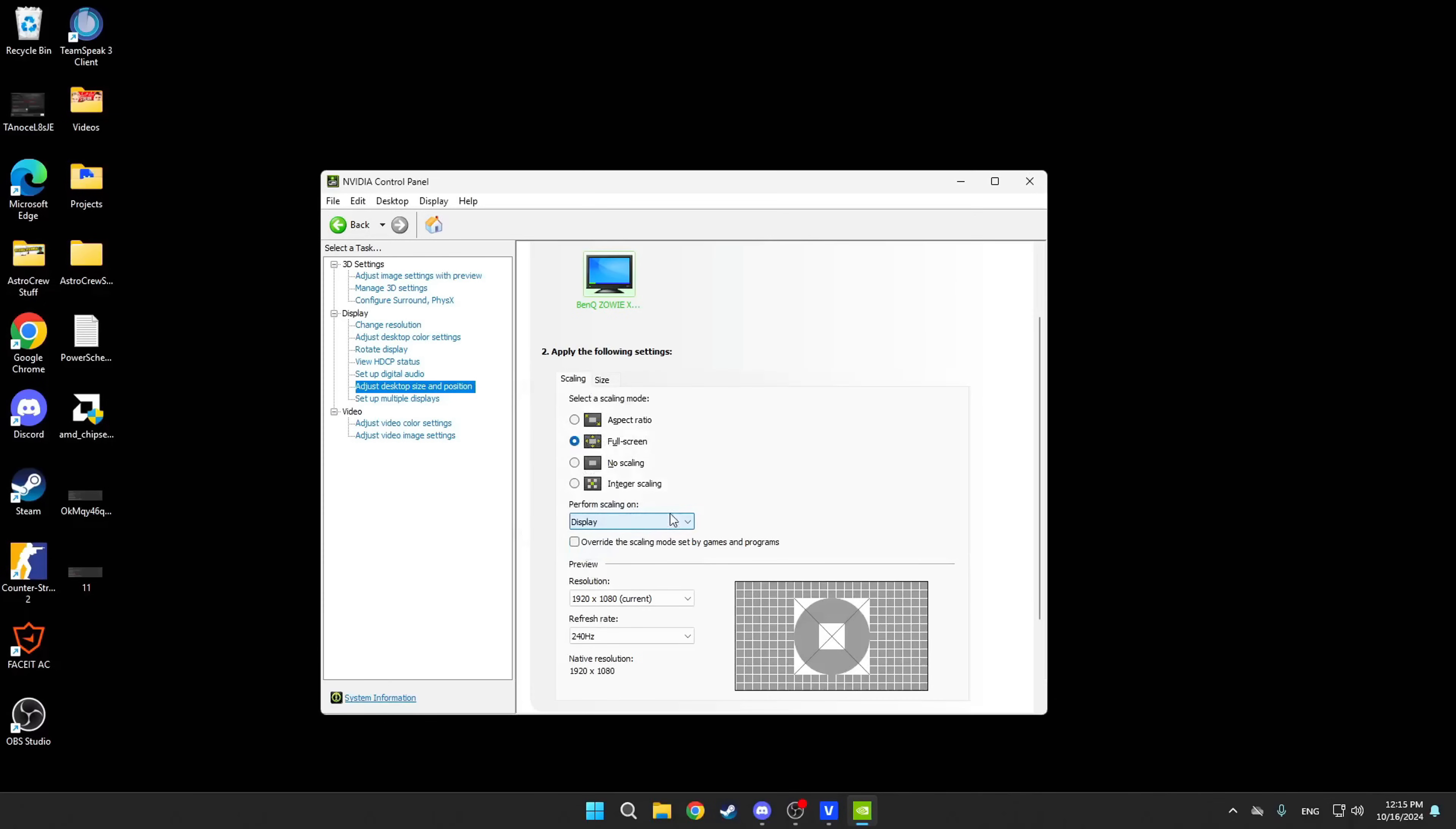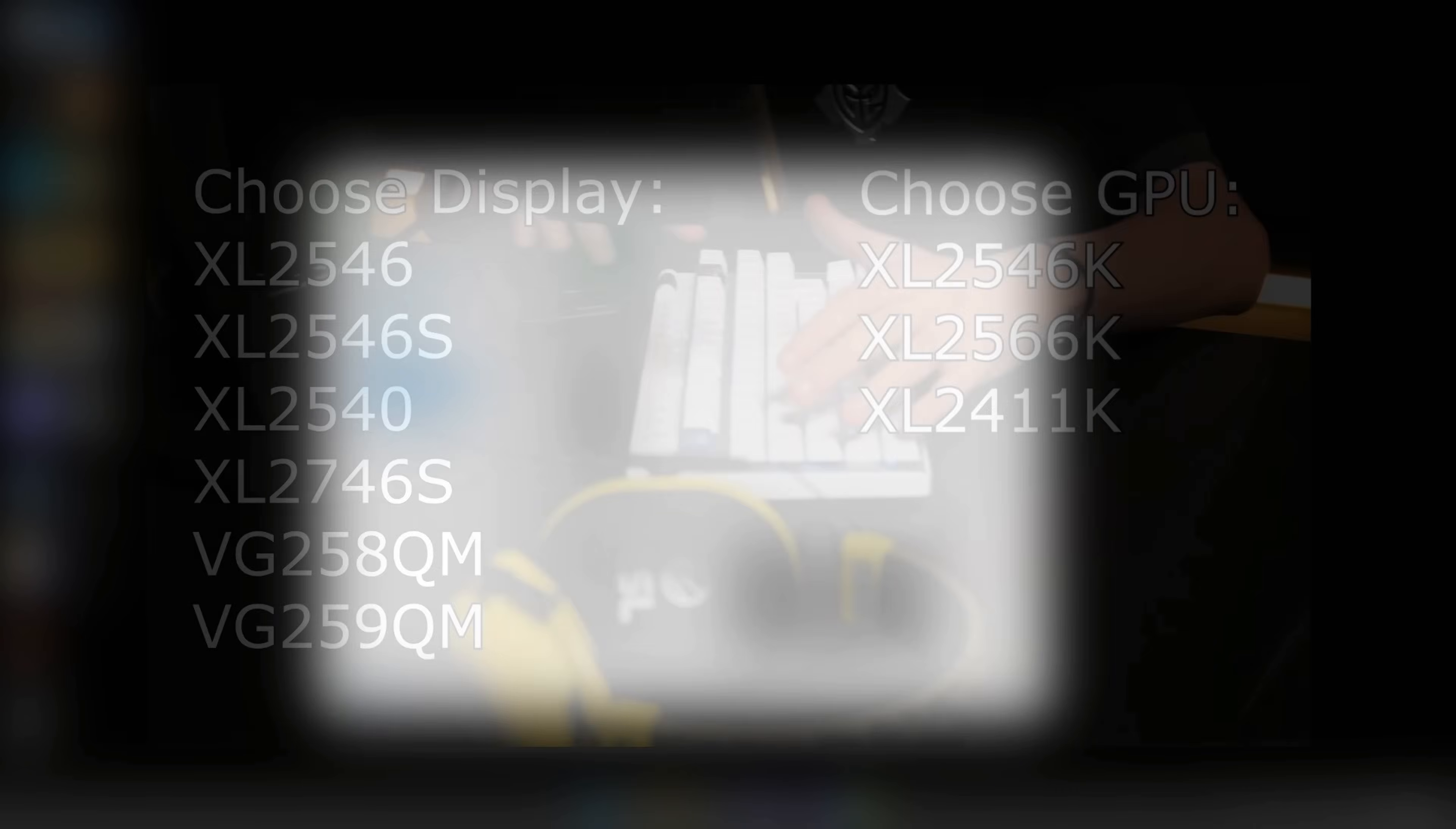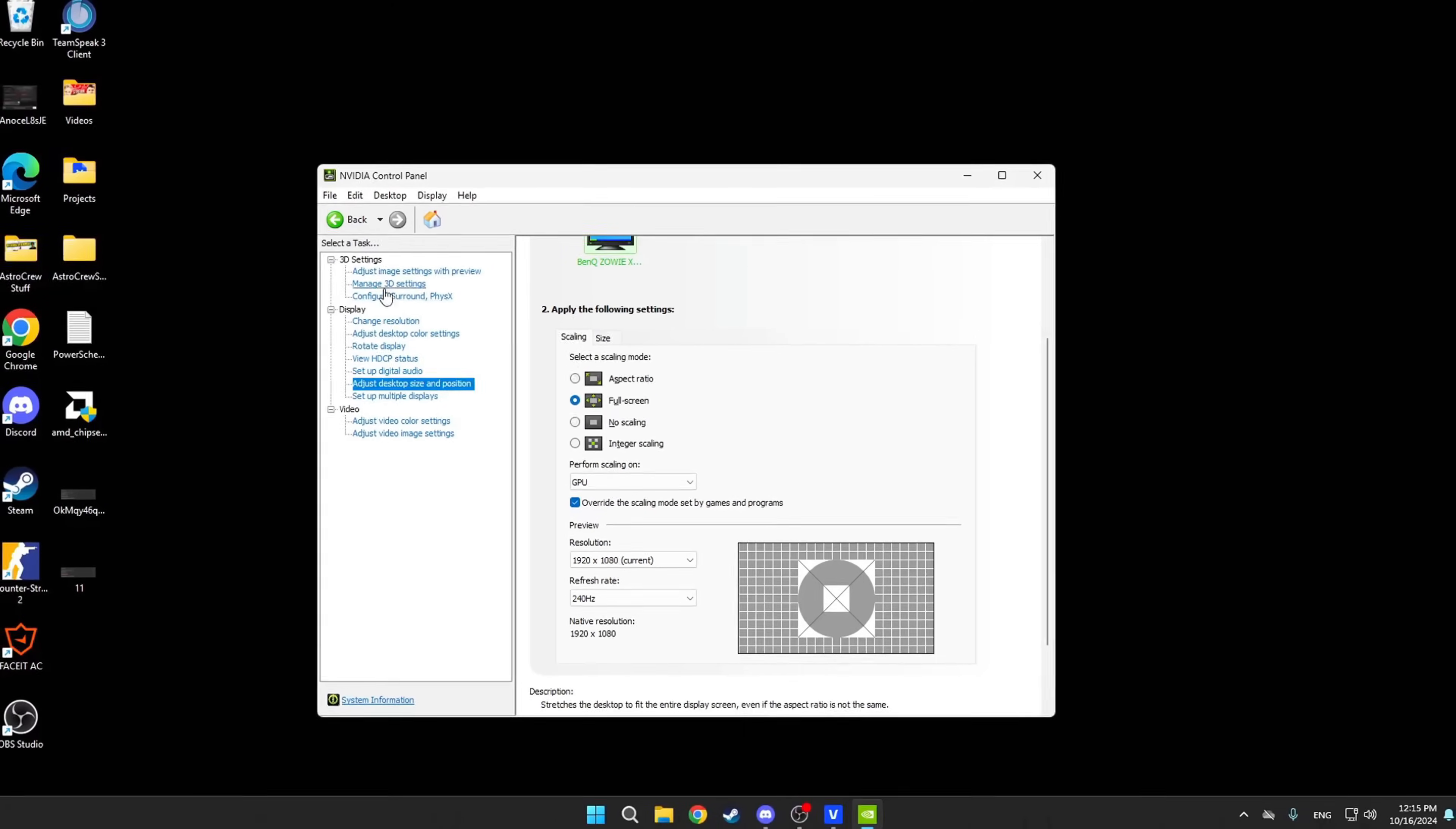In addition, you'll need to choose the scaling method. Scaling or, in other words, stretching of the image can be performed by the display or the GPU. For most of you, a safe option will be GPU, because modern graphics cards handle scaling relatively well, and this particularly doesn't create any additional latency. However, some displays have very good built-in scaling modules, so-called scalers, and they can perform scaling even faster than GPUs. On your screen, you can see a small list of displays that fit this description, so if you have one of these, feel free to try display scaling first. Also, do not forget to check the box here to force the scaling method for all applications and programs.